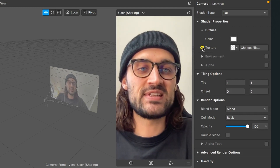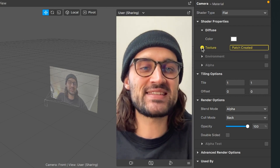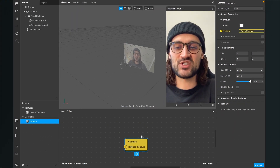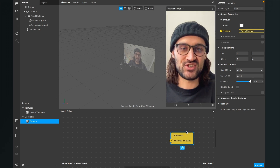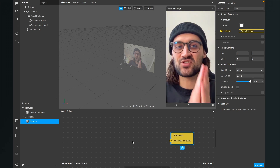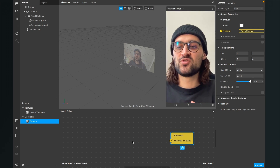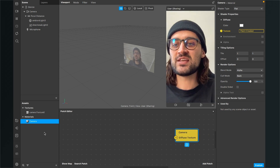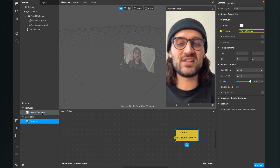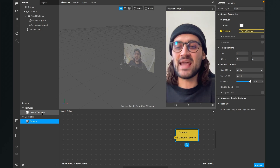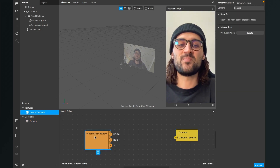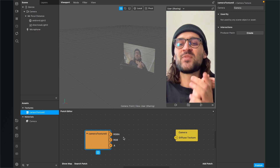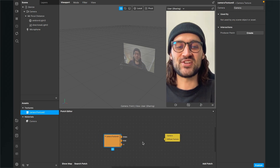The next step is to go down to the shader properties — under diffuse you will find texture. There is a little arrow next to it; just click on it and a yellow camera patch will appear in the patch editor. The next step is also to create a camera texture patch in the patch editor. For this go to your assets panel and drag and drop the camera texture into the patch editor. Now we can start programming the filter in the patch editor.